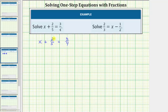Notice right now we have x plus two-fifths on the left side, and therefore in order to isolate x and solve, we need to undo the plus two-fifths by performing the opposite or inverse operation to both sides of the equation. The opposite operation of plus two-fifths is minus two-fifths, and therefore we subtract two-fifths on both sides of the equation.